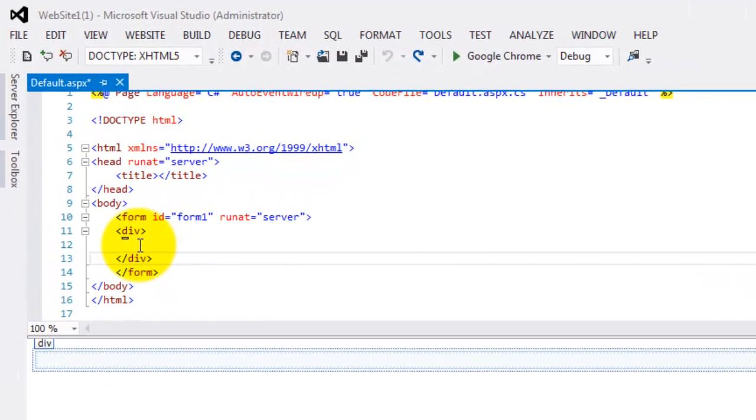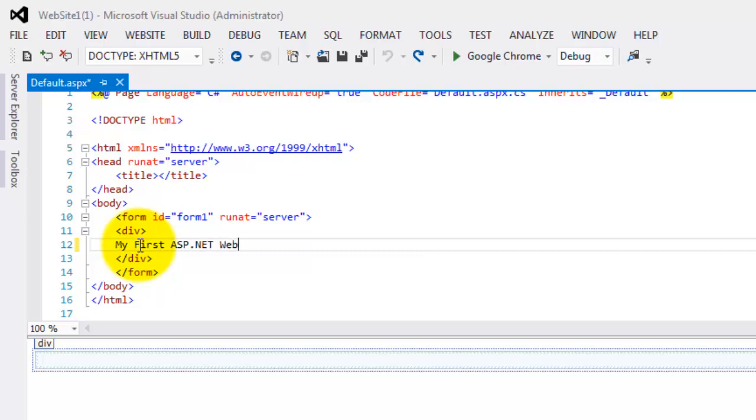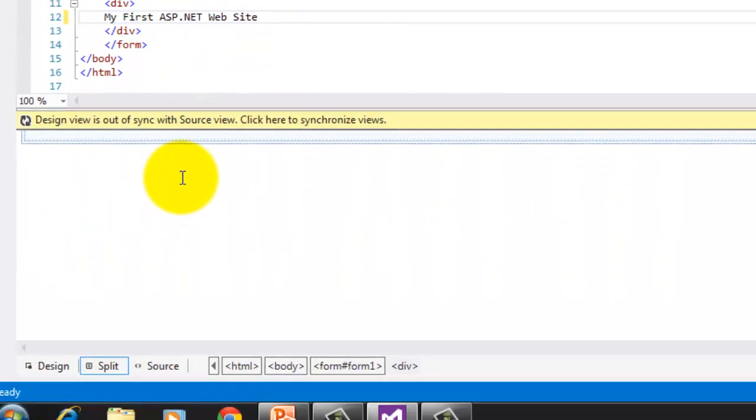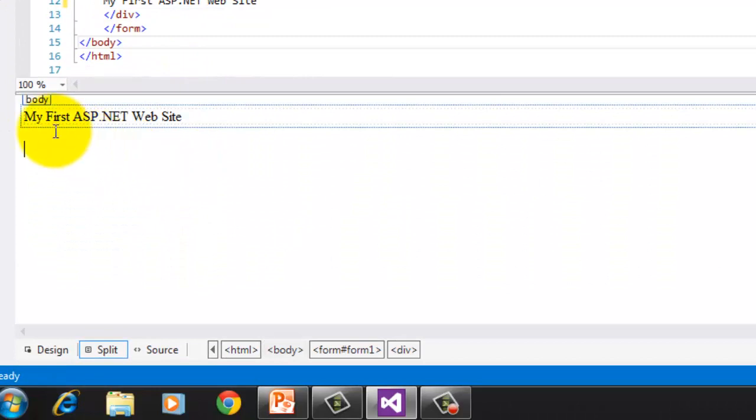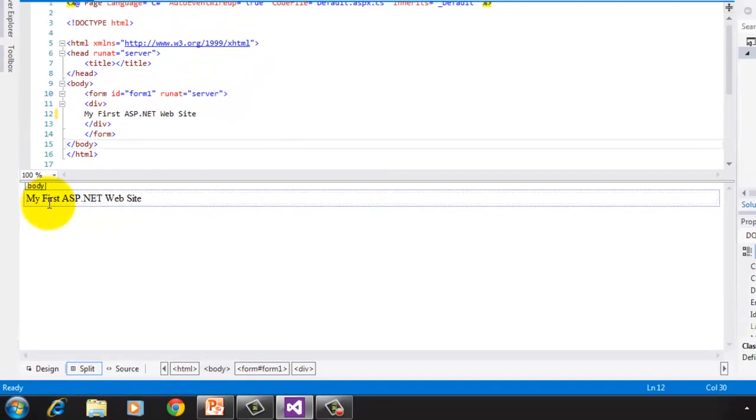Click inside the div tag in the source window above, and type, my first ASP.NET website, then click anywhere in the design. Notice that the text already appeared as well.